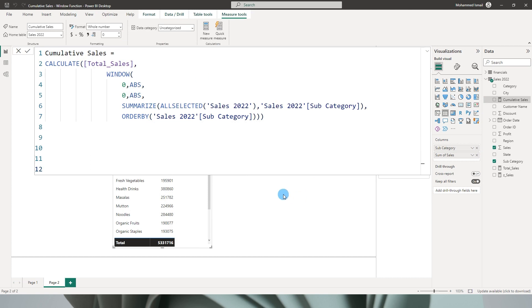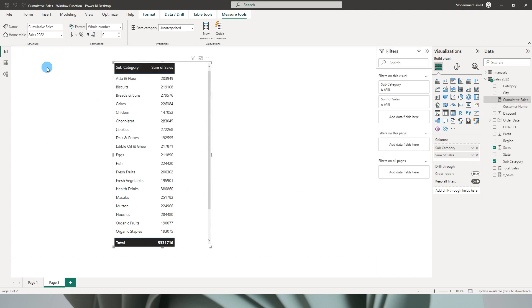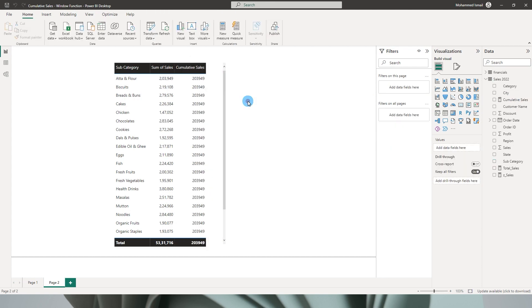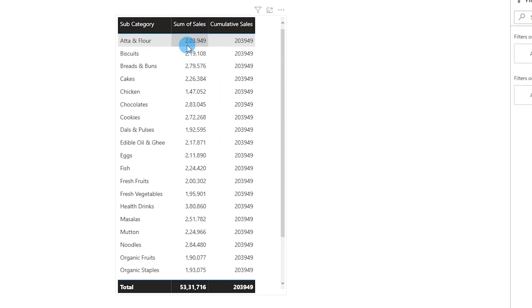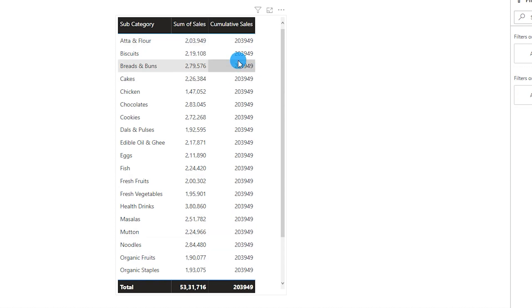Let's see what happens now. Let me bring in the cumulative sales into my table. So the first value that we have over here which is 23,949 is being repeated over here in the cumulative sales.